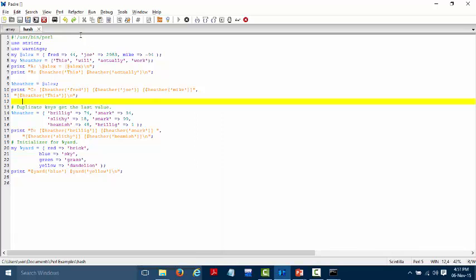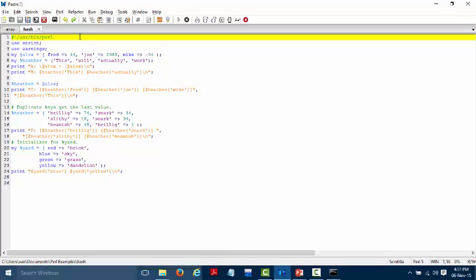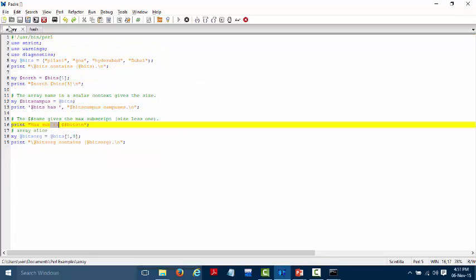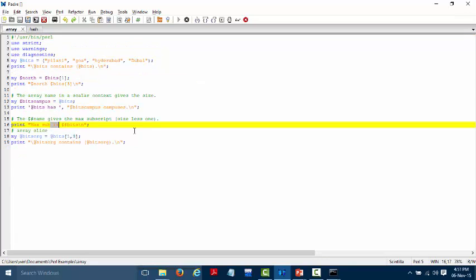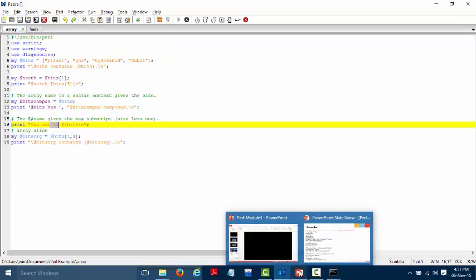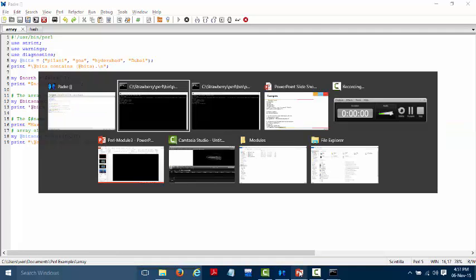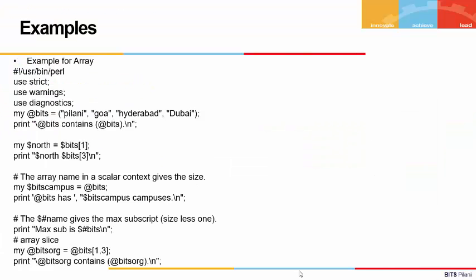Another example uses a hash '%yard' with keys 'blue' and 'yellow'. Printing '$yard{blue}' gives 'sky' and '$yard{yellow}' gives 'dandelion'. This concludes the session on arrays and hashes. You can write different scripts to get hands-on experience, and feel free to reach out with any questions.